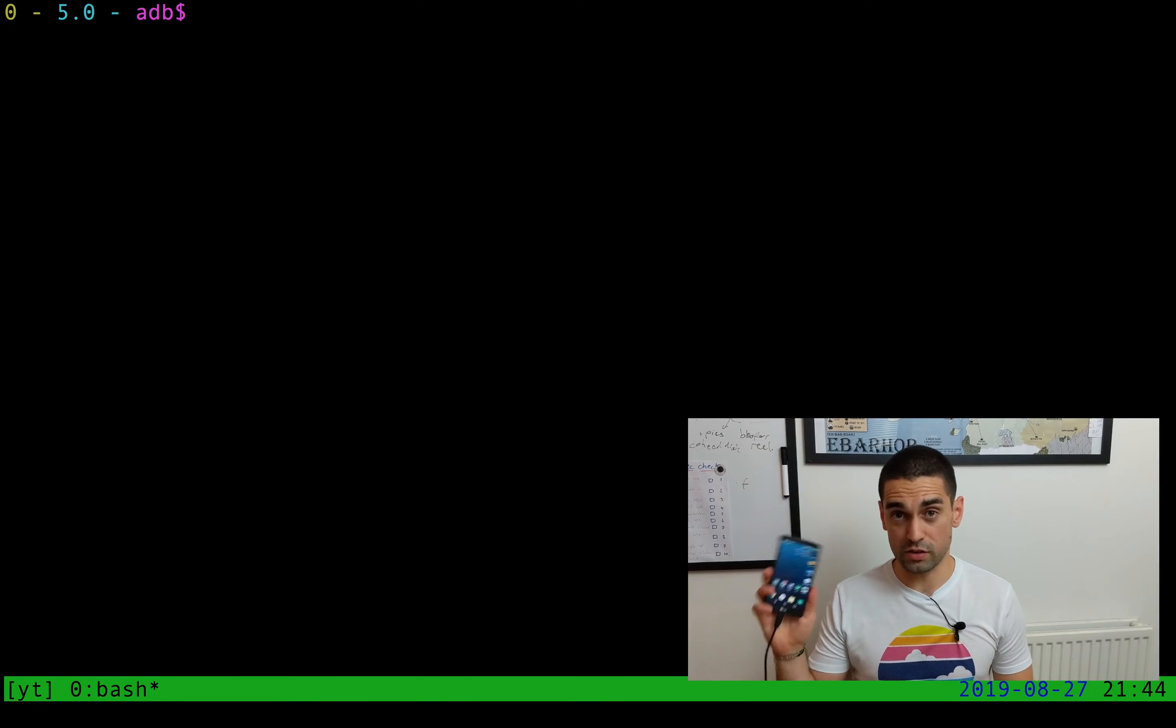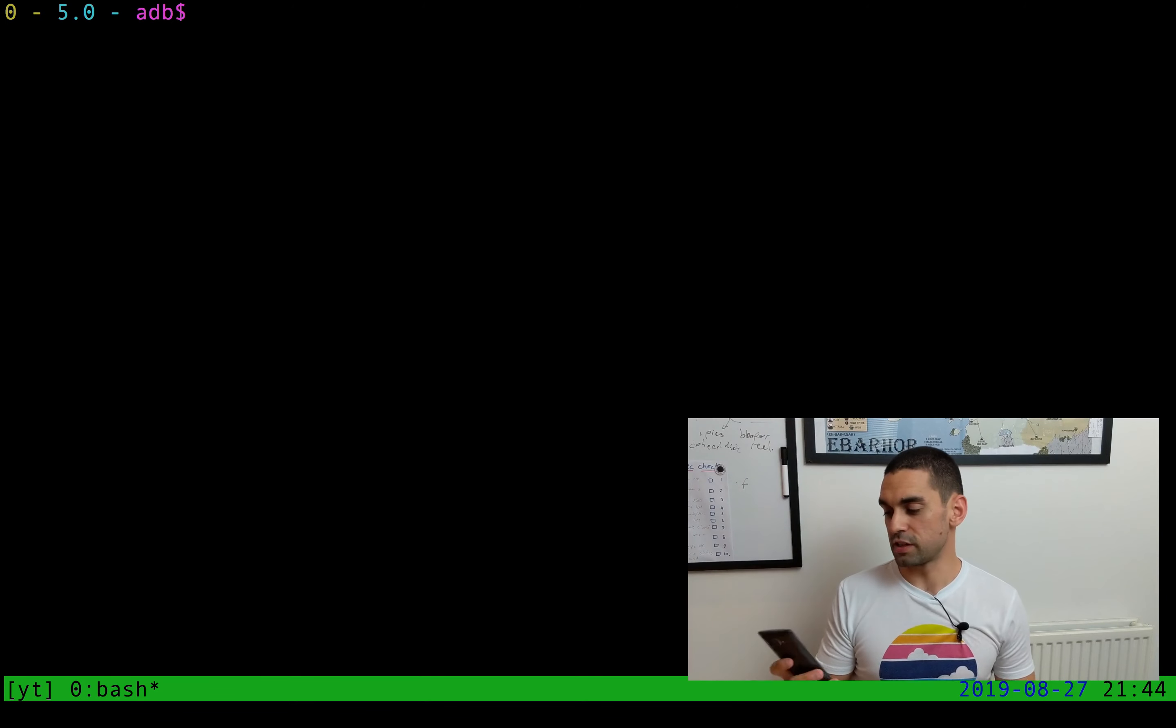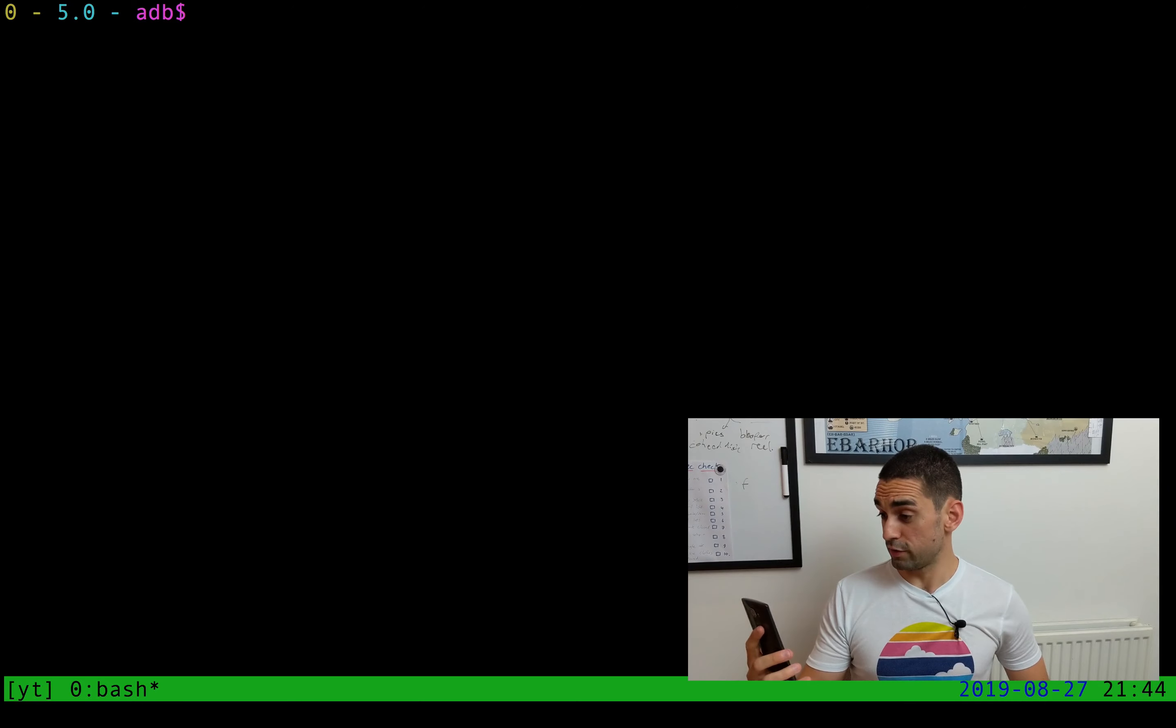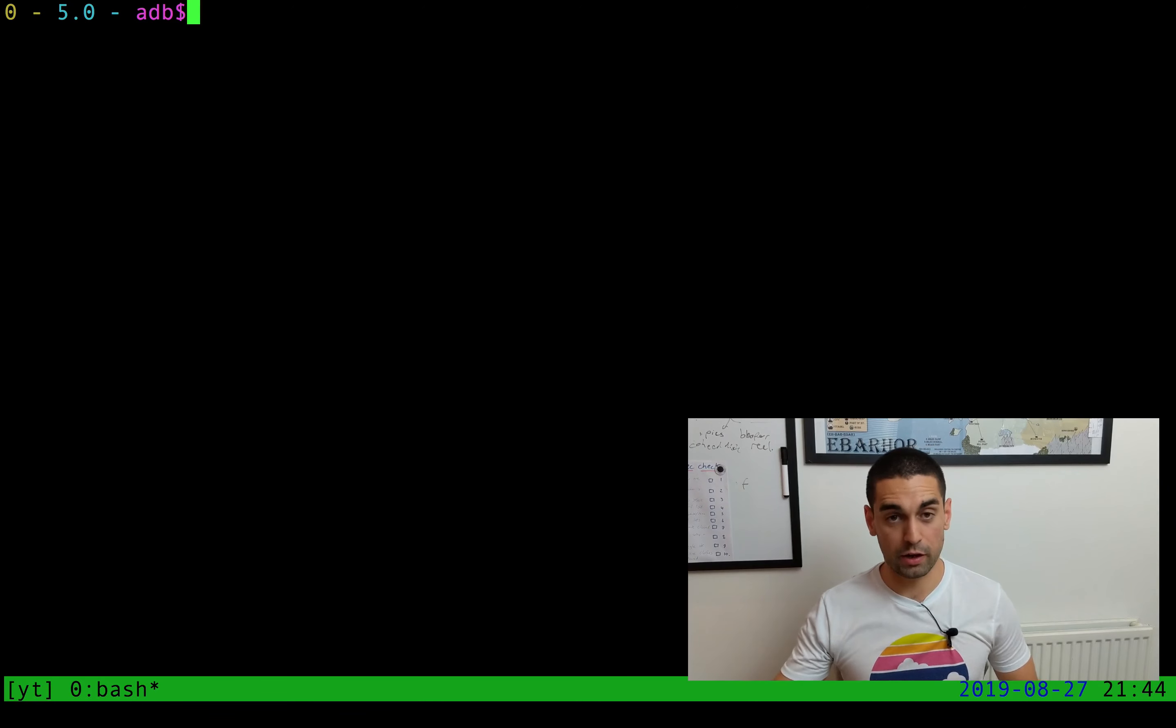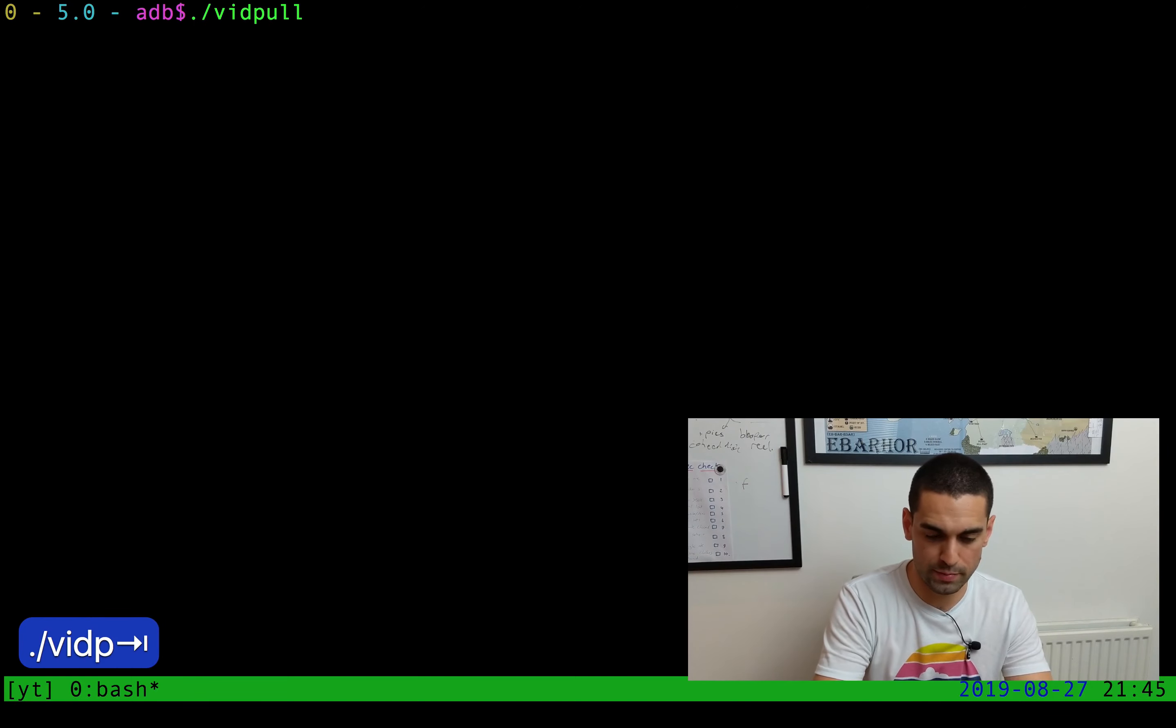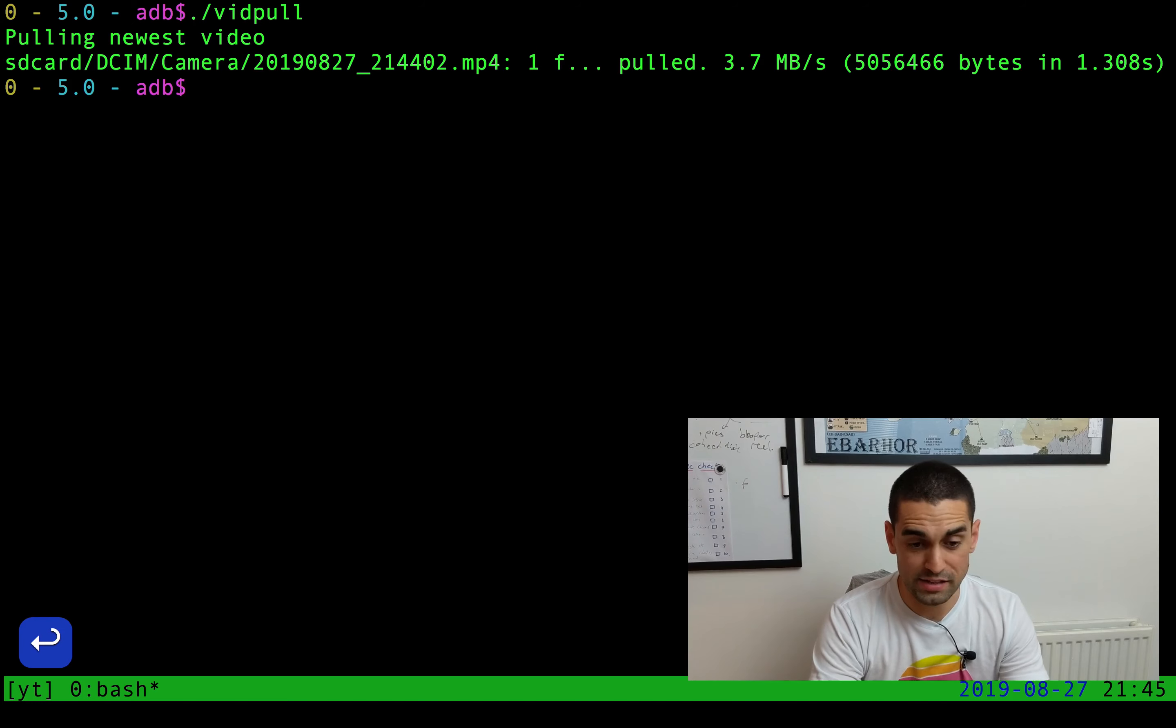Now I want to demonstrate the VidPull script to you. So I have this old Android device that's cabled into my machine. I'm going to the camera app and I'm going to record a video. This is a quick video. I'm now going to go over to my machine and I'm going to type in the VidPull script and trigger it.